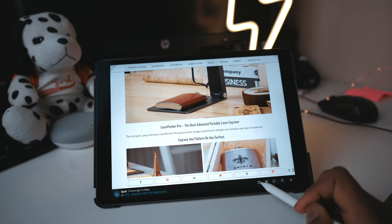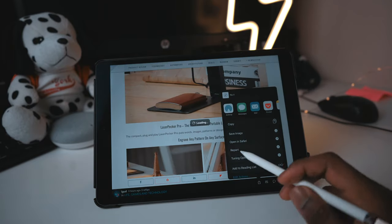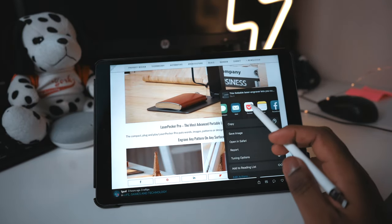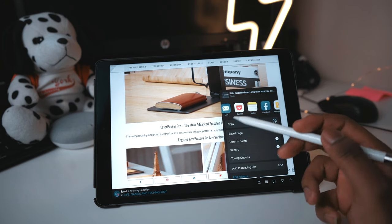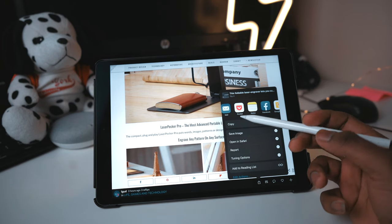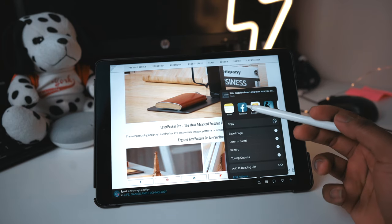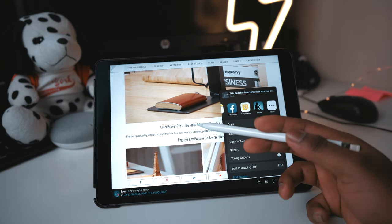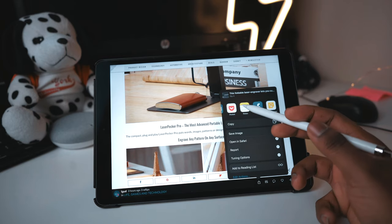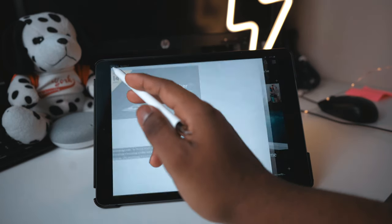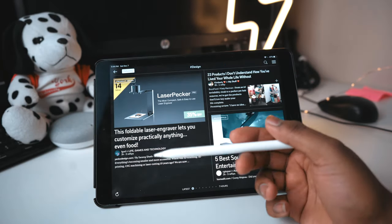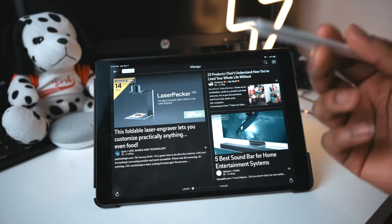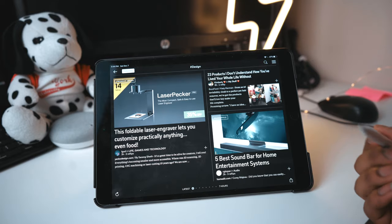At the bottom, you also have share options. So you can share what you're reading with friends, save it to Pocket, which I'll talk about later, and things like that. You can share it if you save it as a note. I highly recommend this app if you like to read magazines and just read in general.